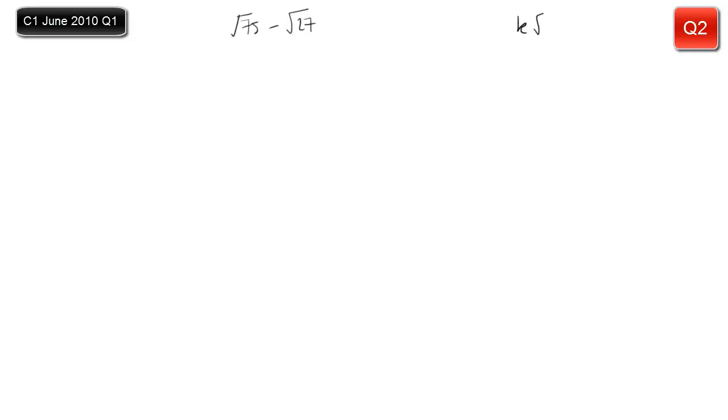Now we have the expression root 75 minus root 27 and we want to put it in the form k root x, where k and x are integers — something root something with all whole numbers. For any question like this, you need to look at these surds and simplify them. Write them in their very simplest form and then the answer usually jumps out at you.